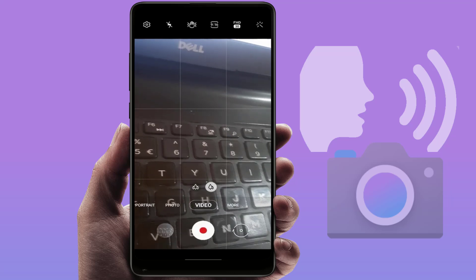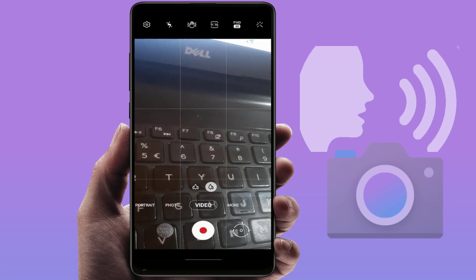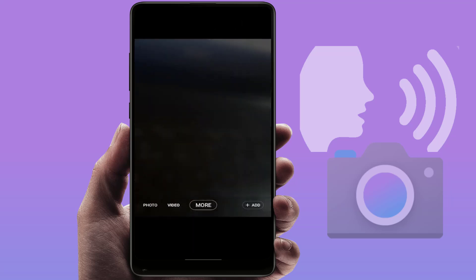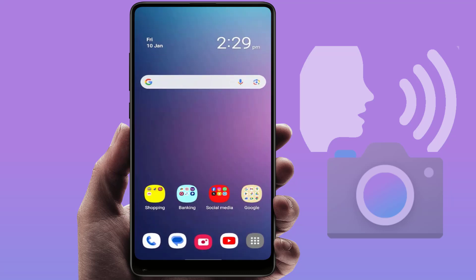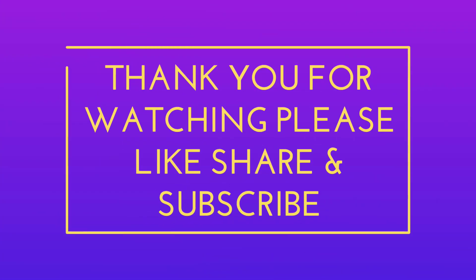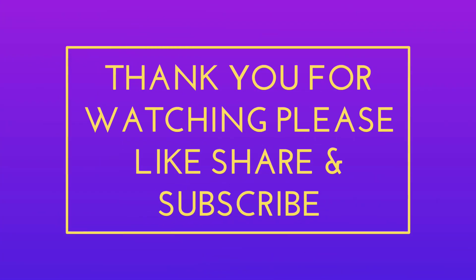That's it for today, guys. Hope you enjoyed this video. If you did, please like, share, and subscribe to our channel. Thank you very much.